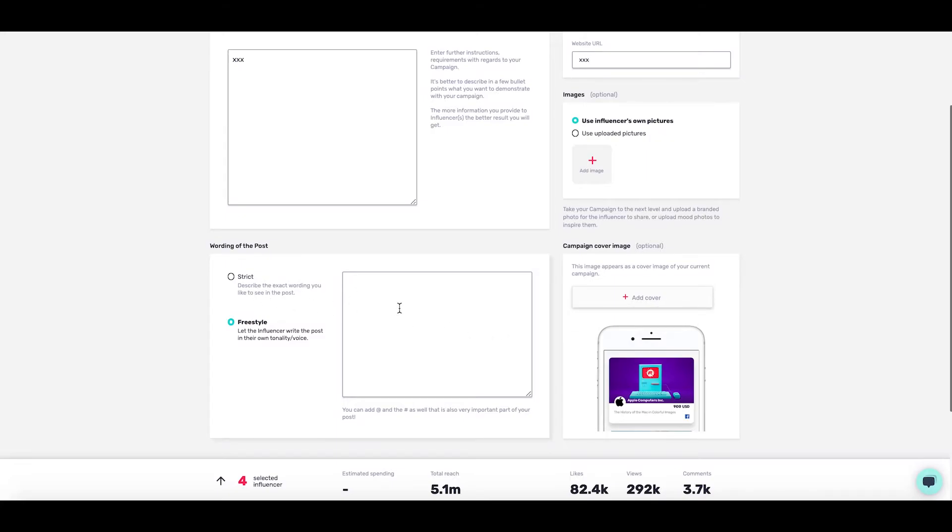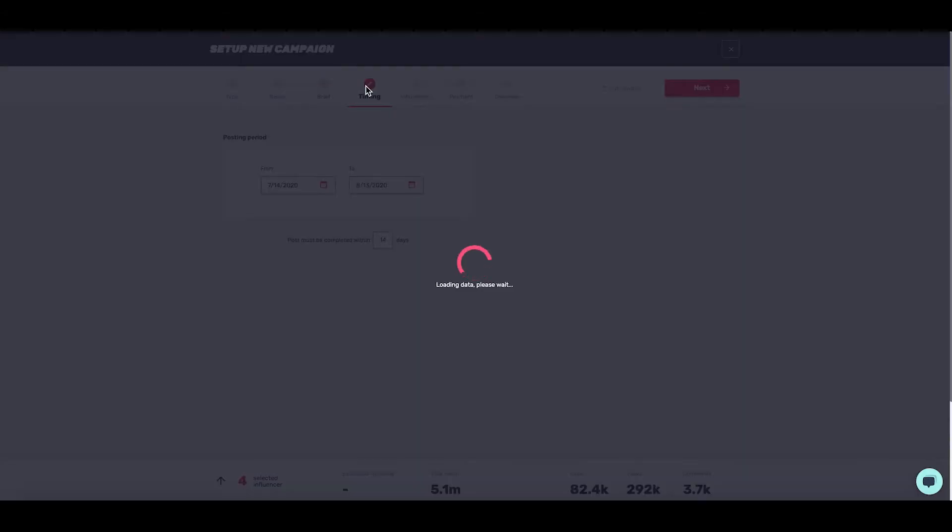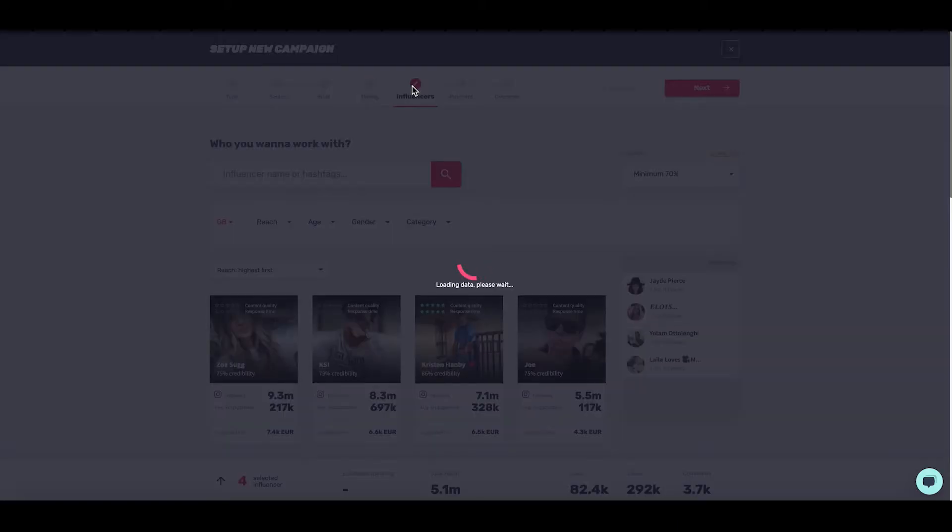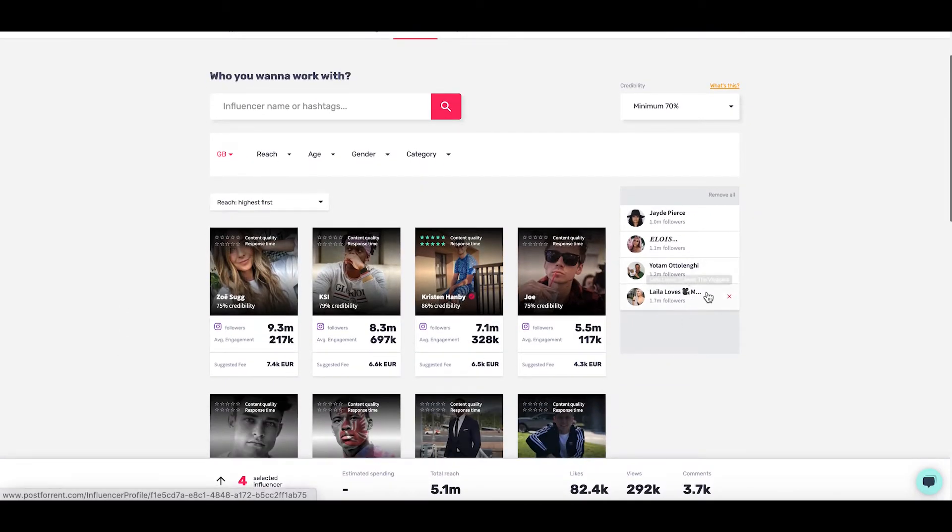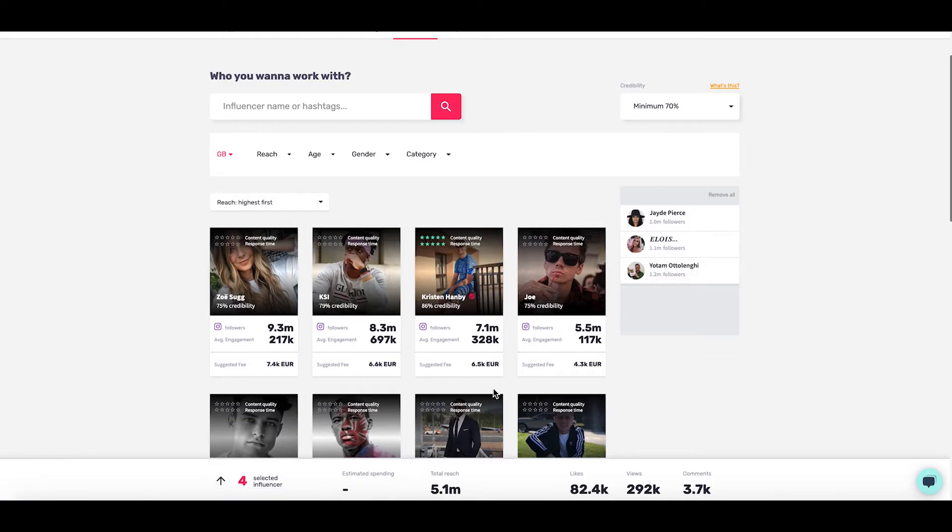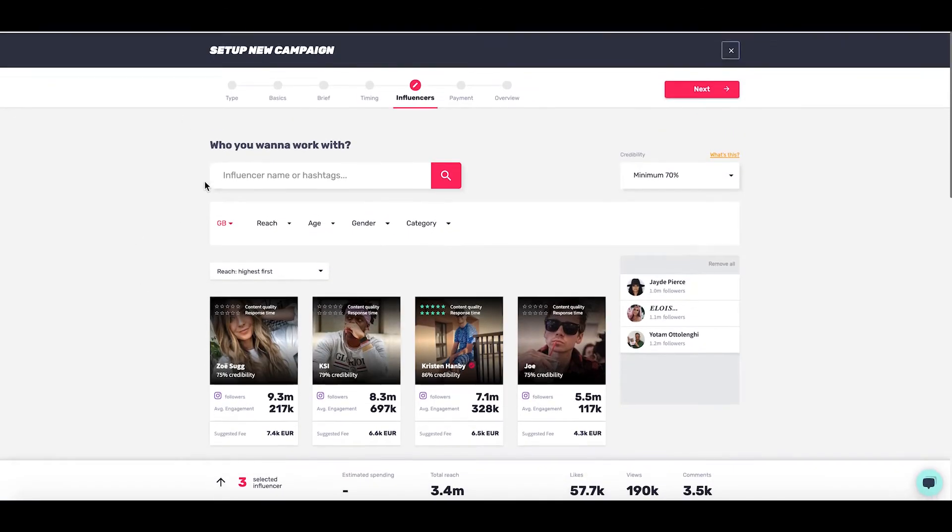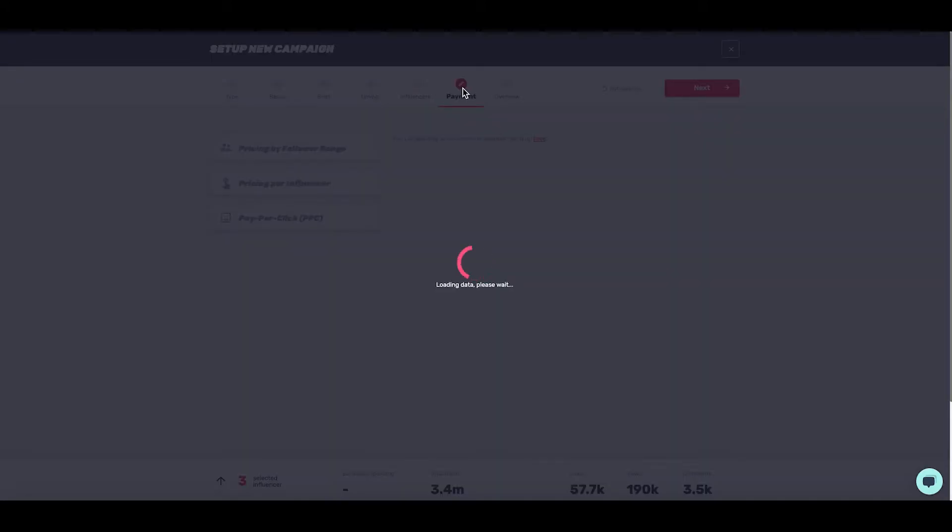Here you can choose the wording of the post - if you want to be specific about something or let them freestyle, you can make that decision here. The next tab is timing, which is straightforward - just the posting period of the content where you choose the from and to dates on a calendar. In influencers, you'll check the influencers you already selected. You can search for more, add or remove at will - it's like a replication of the discovery screen.